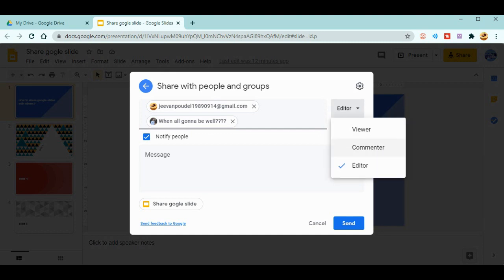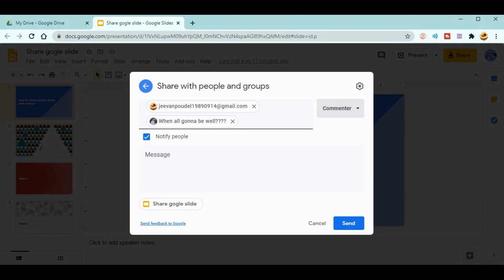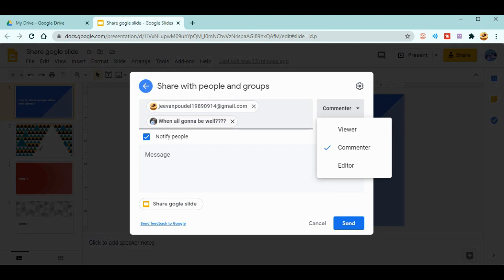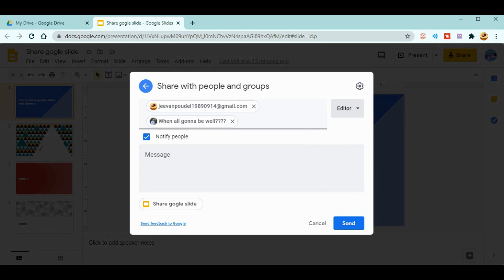It's up to you. If you only want the comments, then you can allow them to give comments. All these IDs are mine, so it's better to go for the editors. Like if you are sharing your Google Slides with your teachers, then definitely you need to go for the editor option.